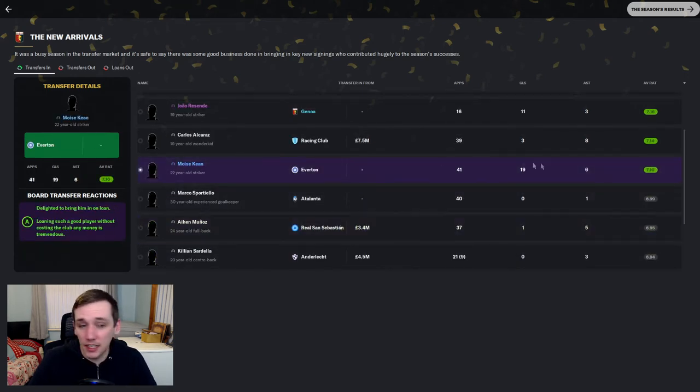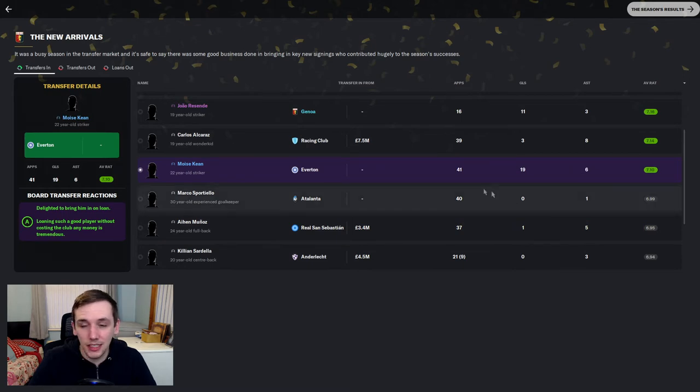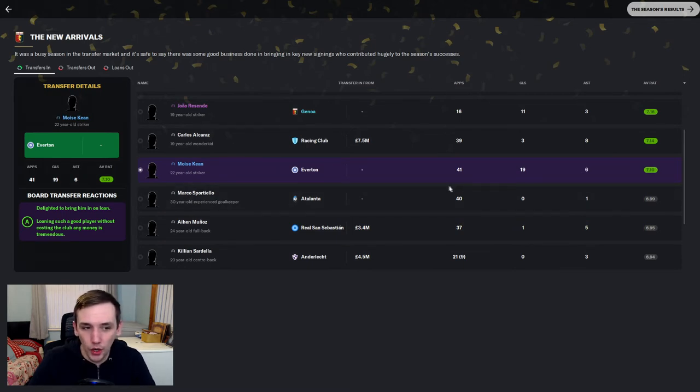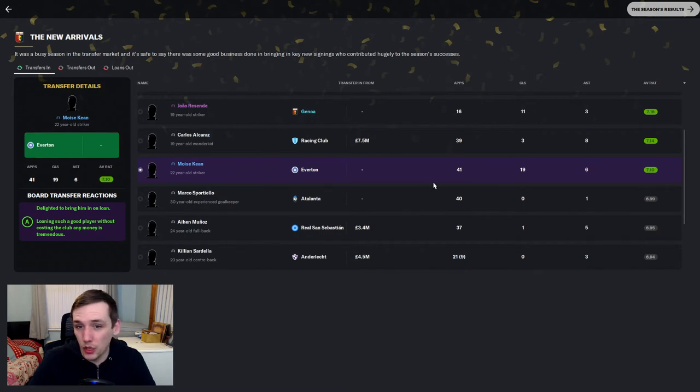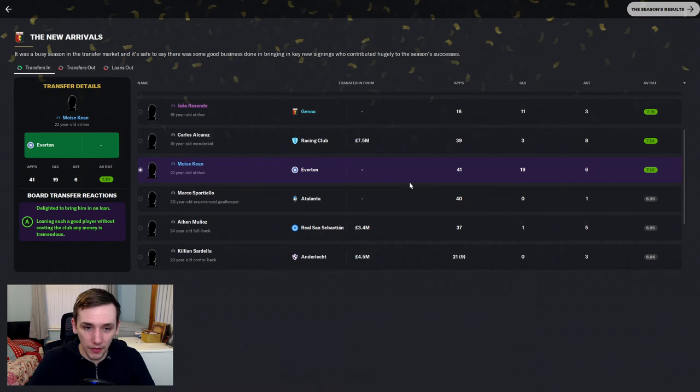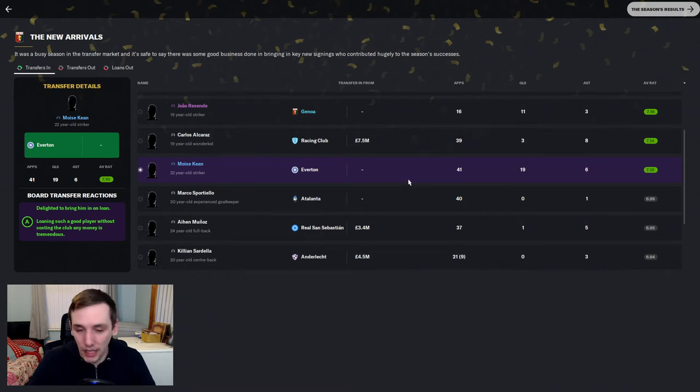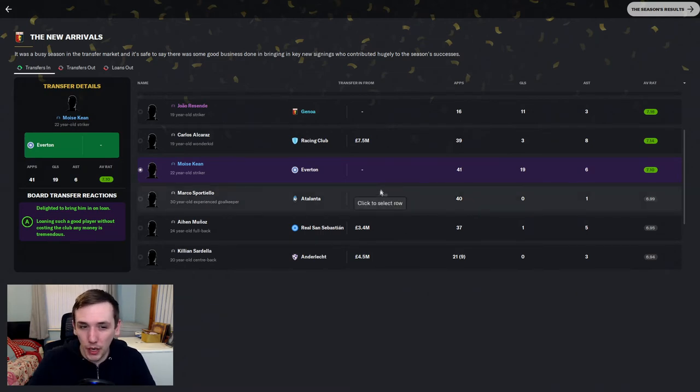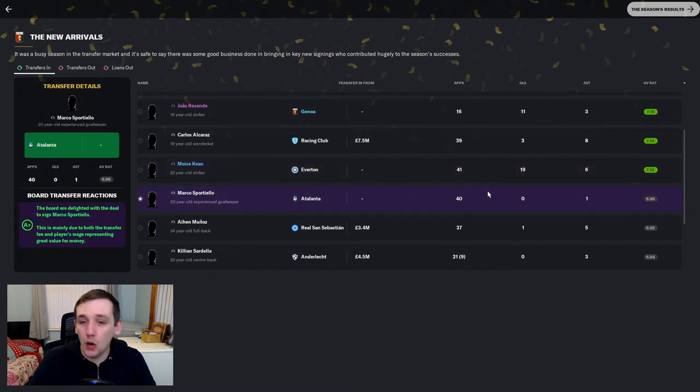Moise Keane. Fantastic. 19 goals. 6 assists. Is like a supplementary striker. Obviously, we're not going to be able to sign him in the summer. He's worth 20 odd million pounds now. Everton are likely going to want to keep him. Or, at the very least, sell him for a massively enhanced fee. So, for now, we say goodbye to Moise Keane.